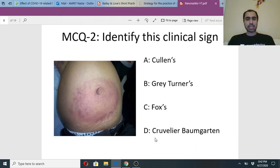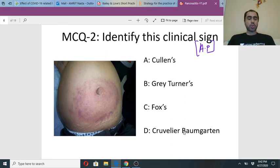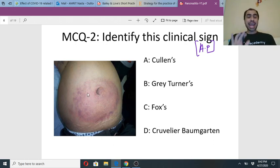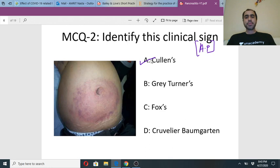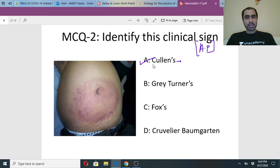Identify this clinical sign seen in acute pancreatitis — is it Cullen, Gray Turner, Fox, or Cruvelier-Baumgarten? This shows bruising or ecchymosis around the umbilicus — para-umbilical bruising. This is Cullen sign. When do you get Cullen sign in acute pancreatitis? It is symbolic of something specific in pancreatitis. Why does a patient get para-umbilical bruising when the pancreas is in the retroperitoneum?